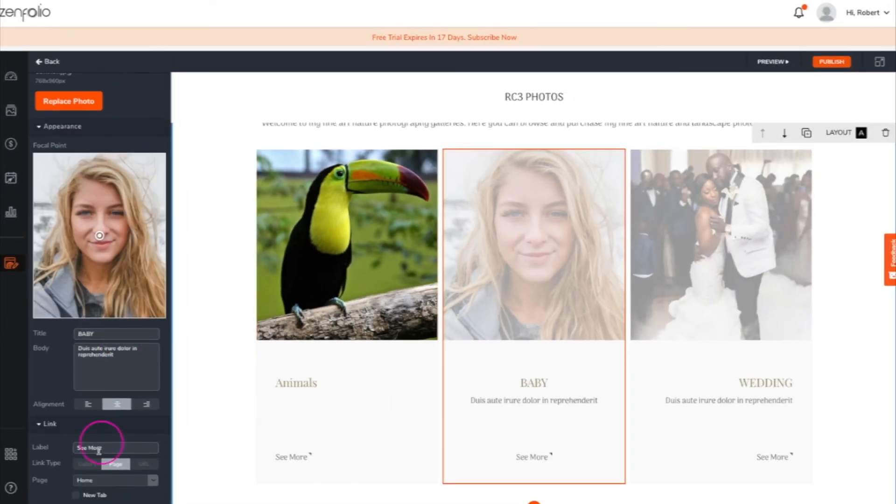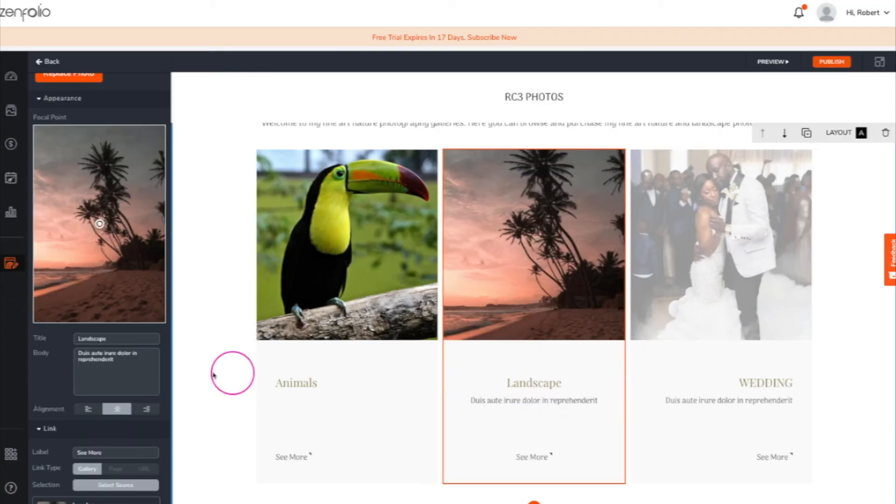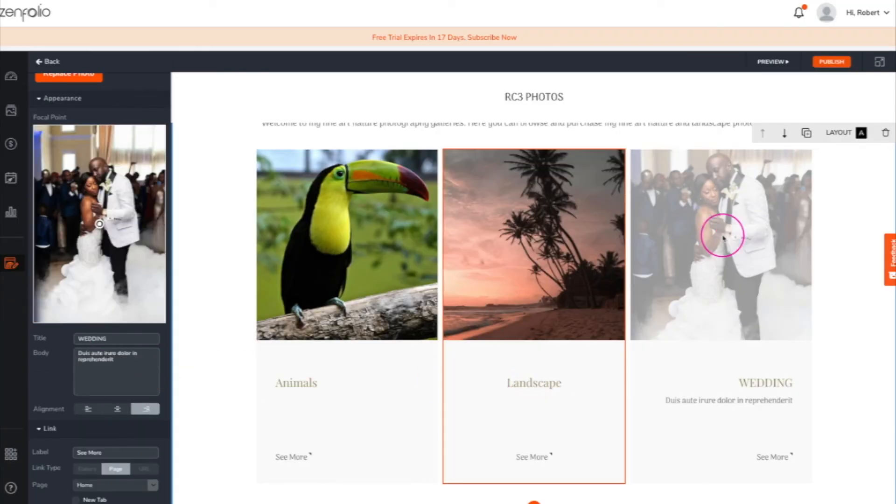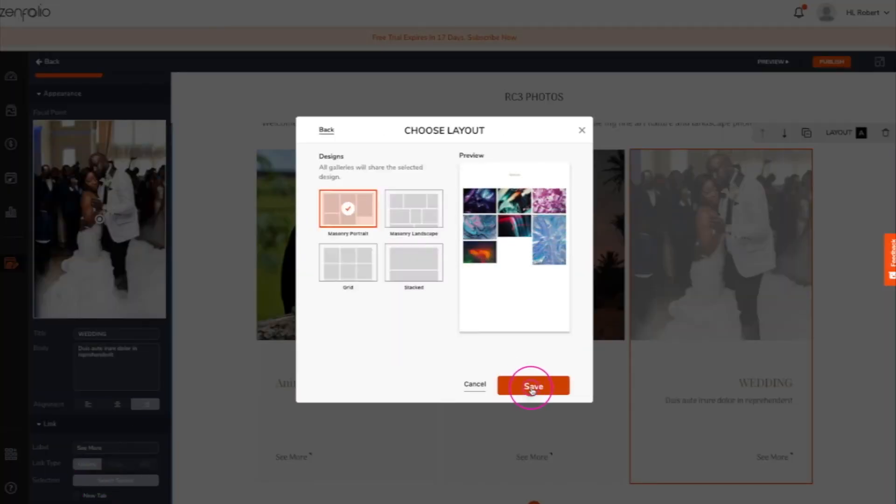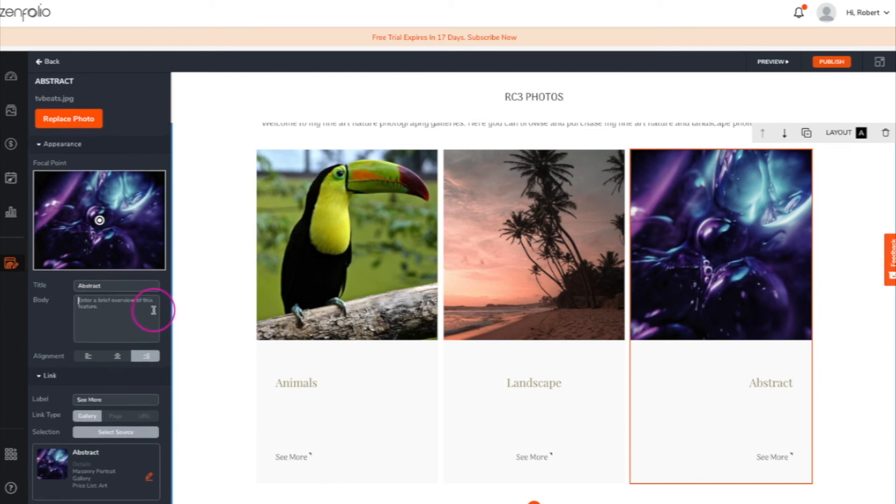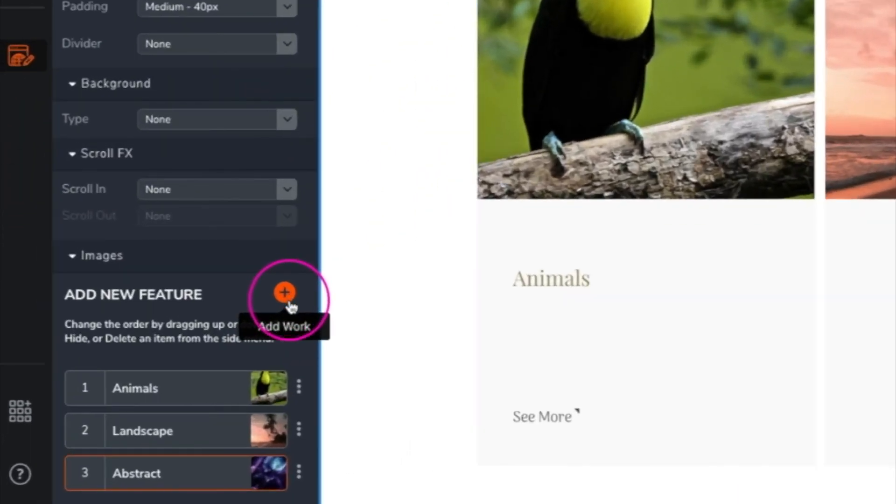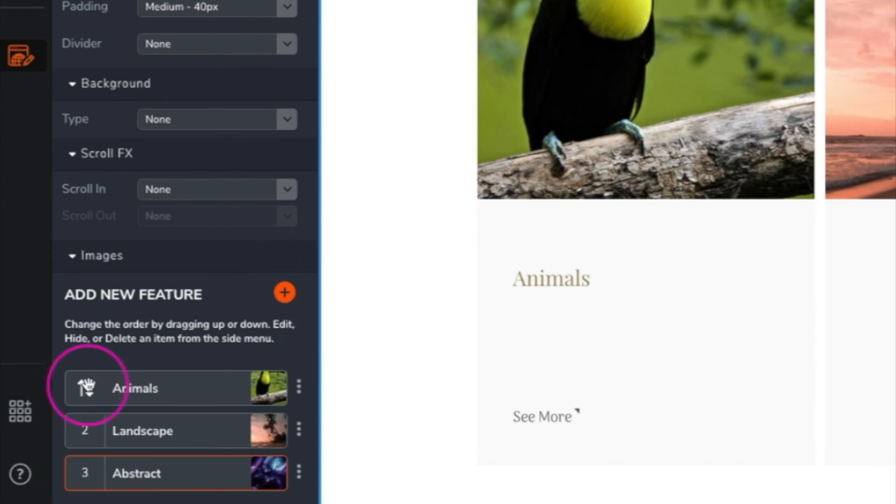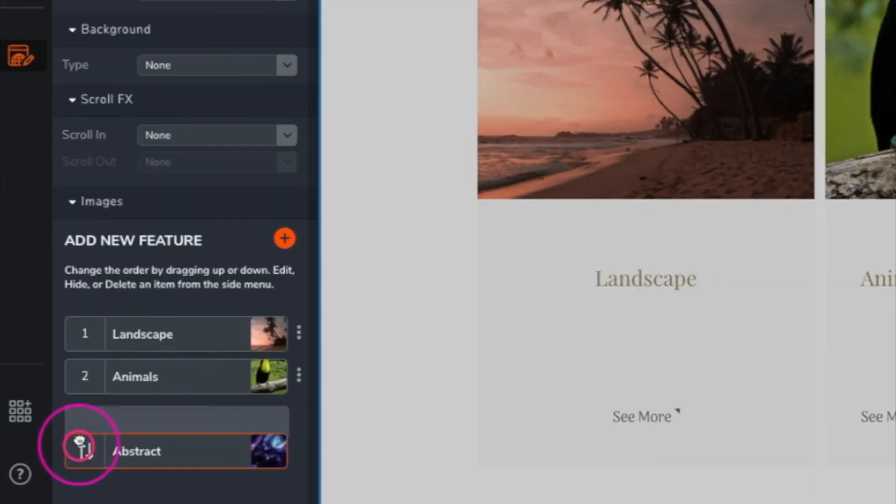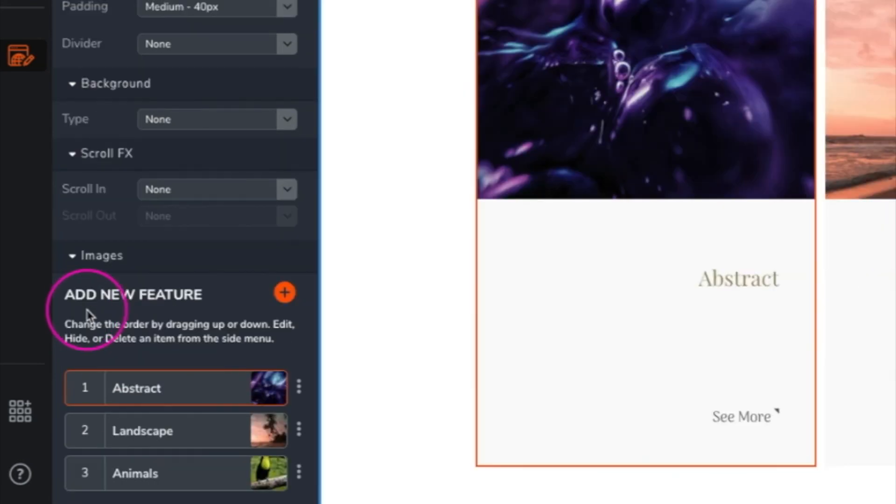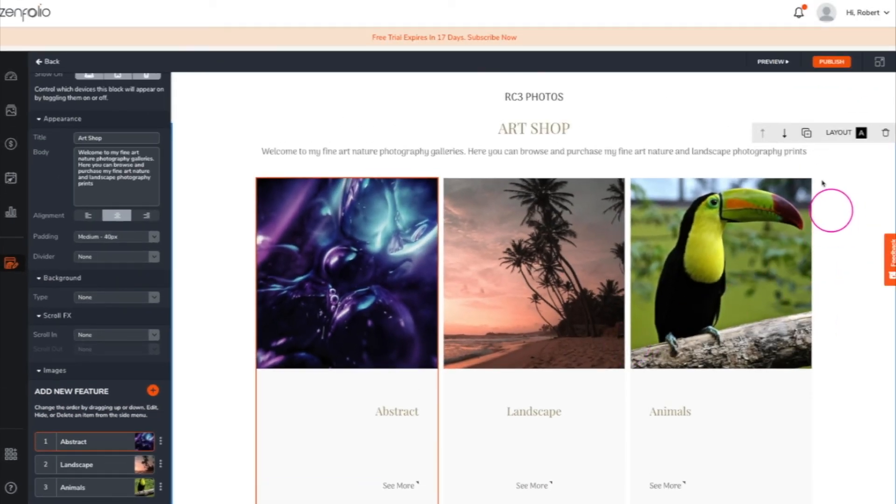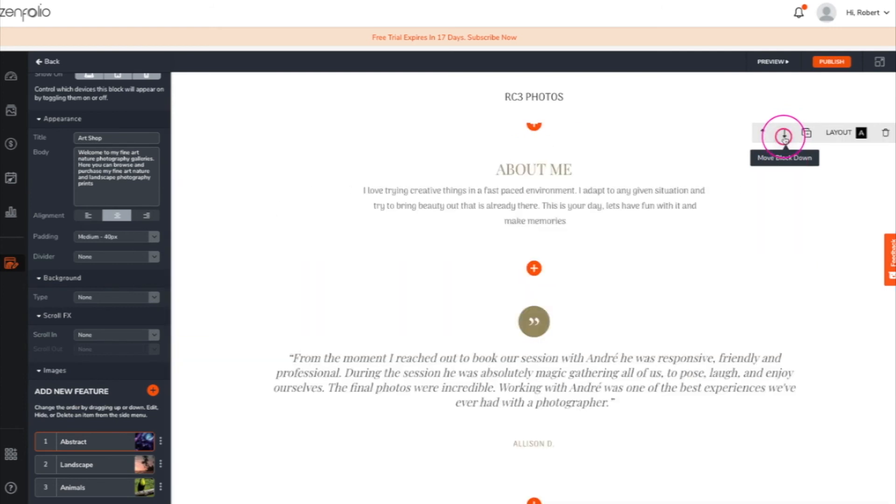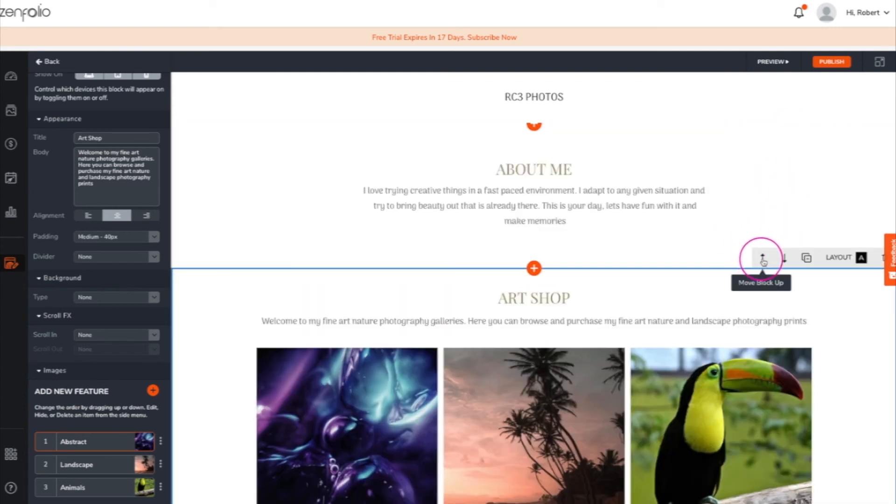Now just repeat these steps for each gallery placeholder. After you have updated all of the existing placeholders, you can add more galleries to the block by clicking the plus button. You can change the order that the galleries appear by dragging them up or down, and you can even move the featured gallery block up or down the page by clicking on the arrows.